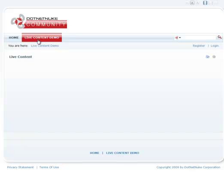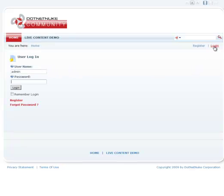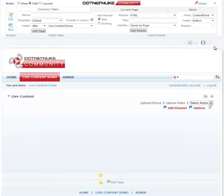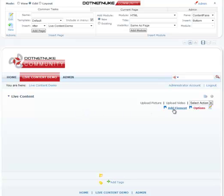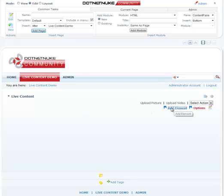We have a page here called Live Content Demo. I'll begin by logging in as an administrator. We already have a live content module on this page, so let's go ahead and add two elements to it.